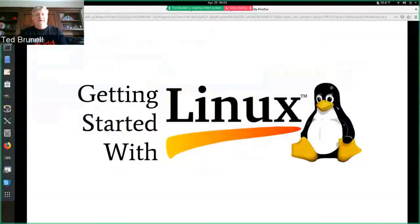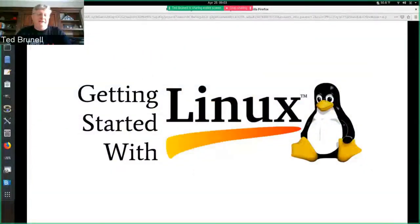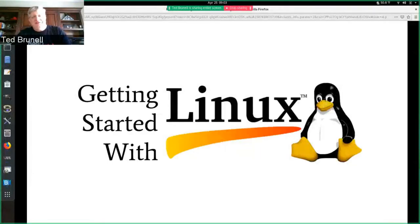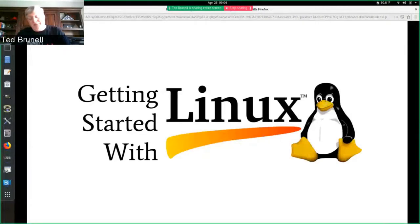Good morning, FredLug, and welcome to our first ever virtual session, courtesy of COVID-19. My name is Ted Brunell, and with me today is Peter Larson.